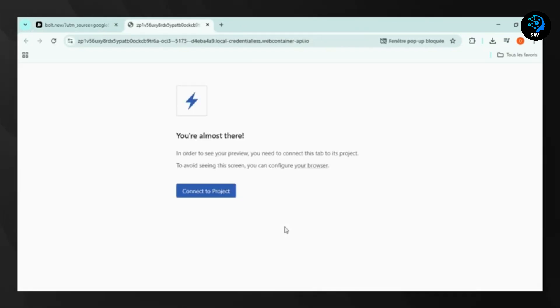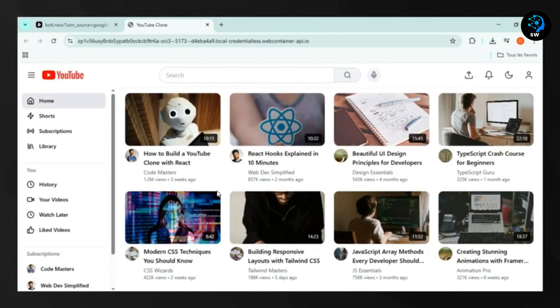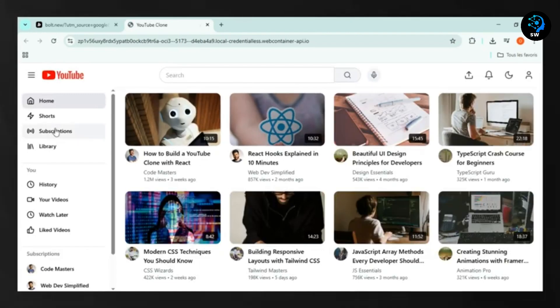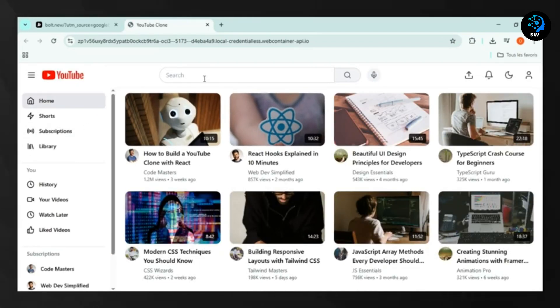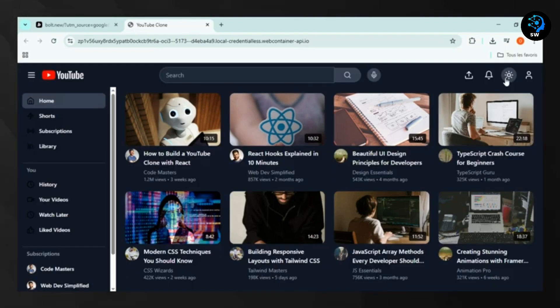Bolt.new supports most popular JavaScript frameworks and libraries, making it incredibly versatile. Whether you're working with React, Next.js, Angular, or Vue, Bolt.new can scaffold and develop complete applications.